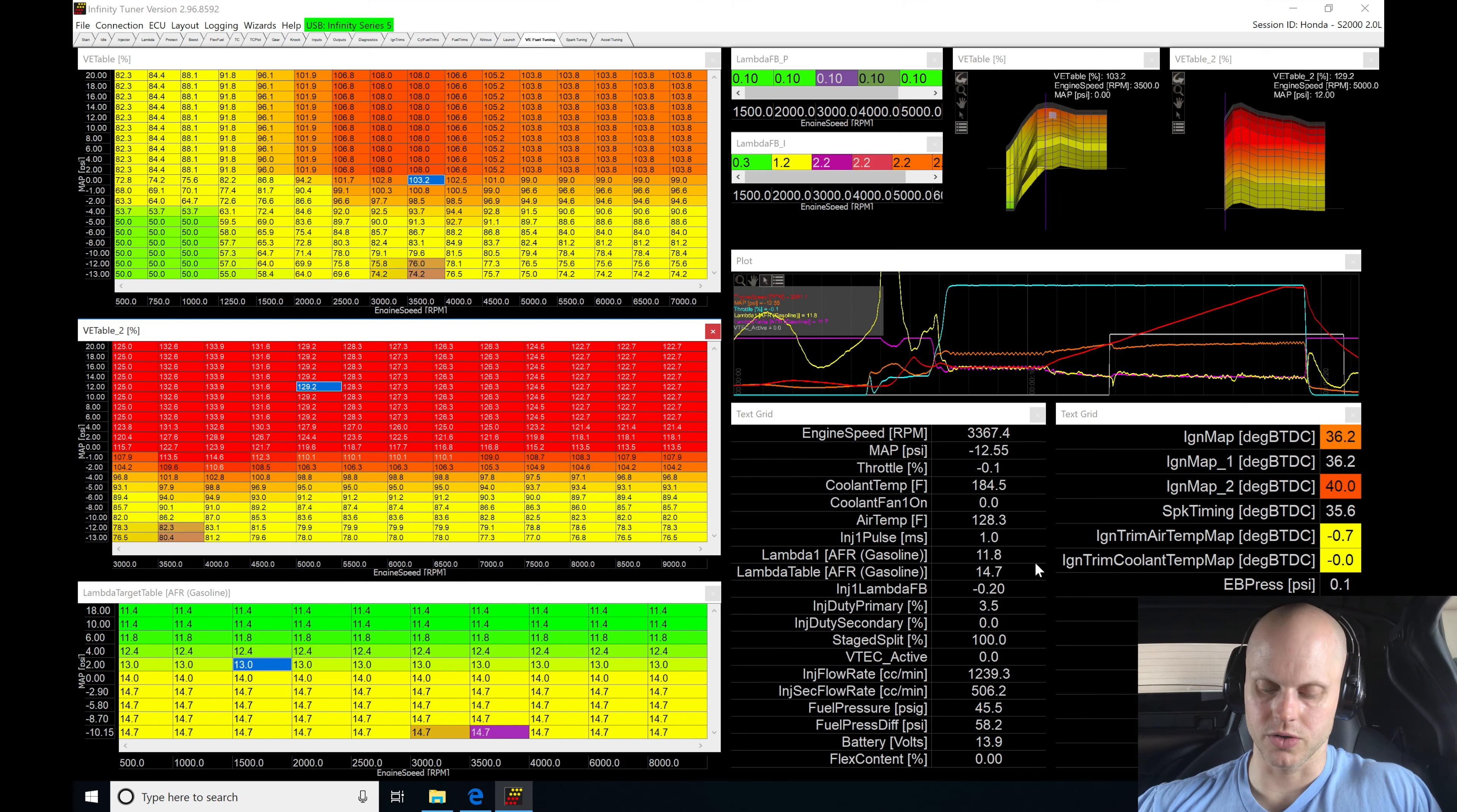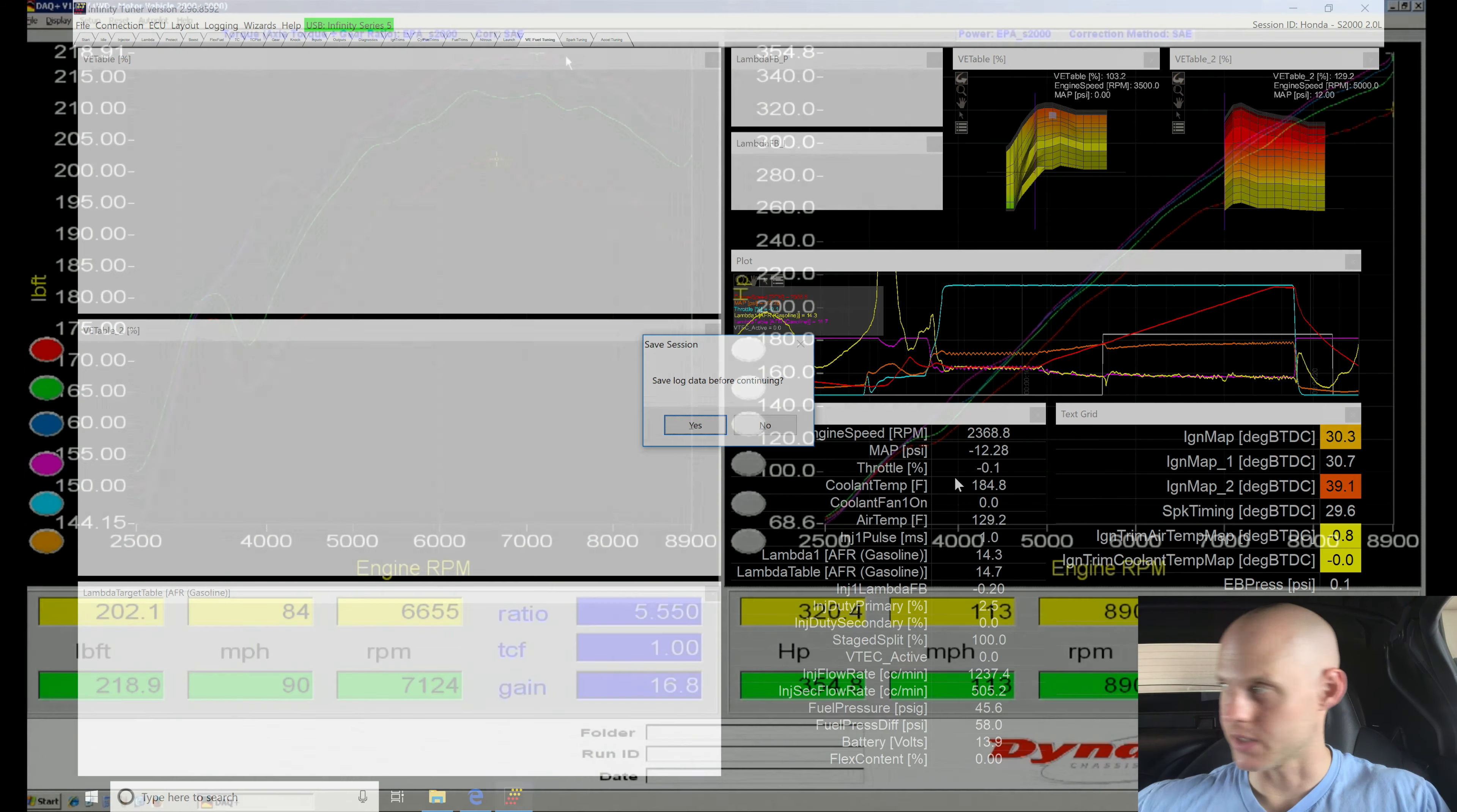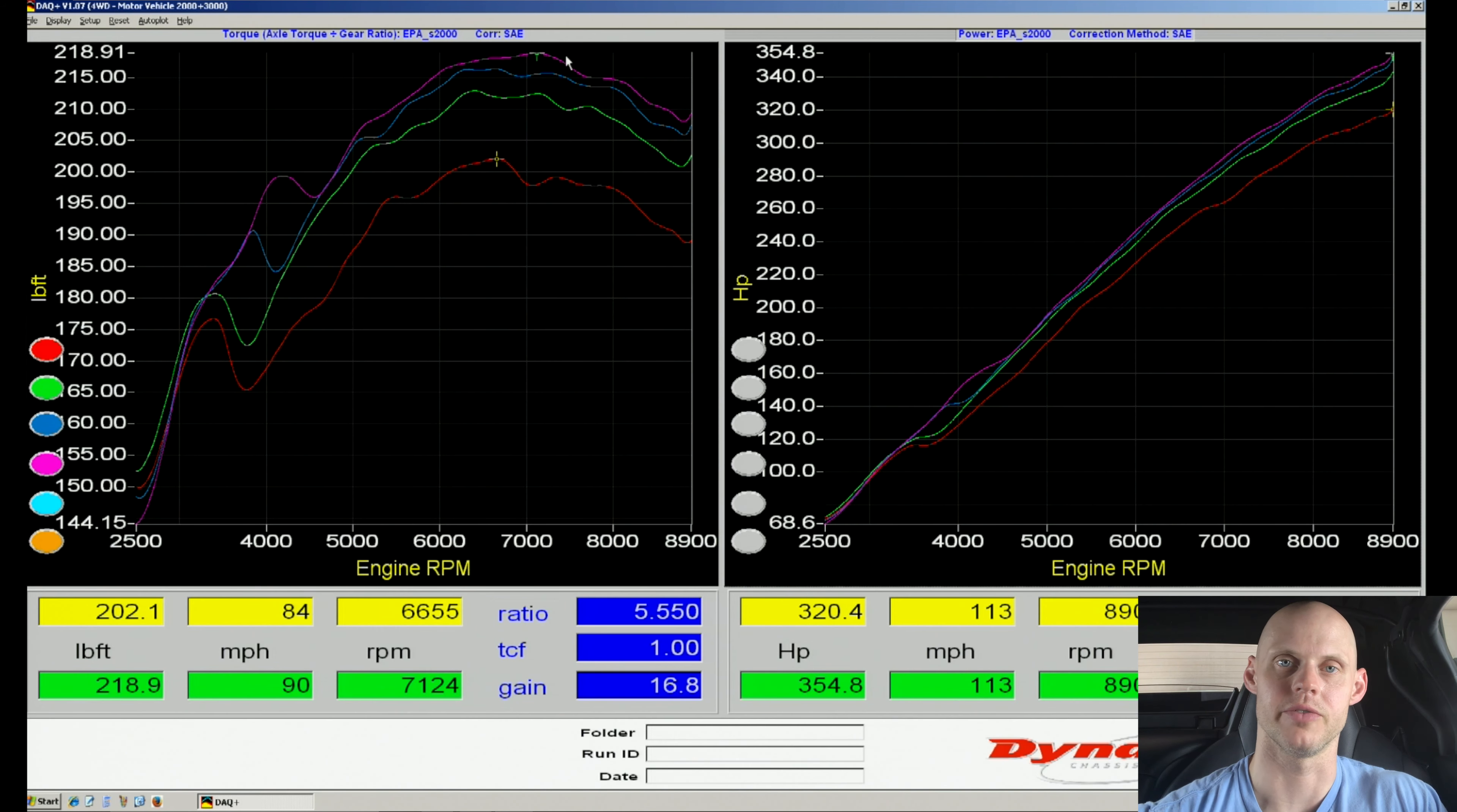All right, CTRL-L. Let's go check this out. So did 354, really not much of a difference.